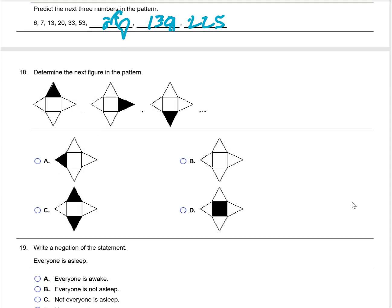Determine the next figure in the pattern. The pattern involves coloring those little protruding items on the figure, so the next figure would be choice A.